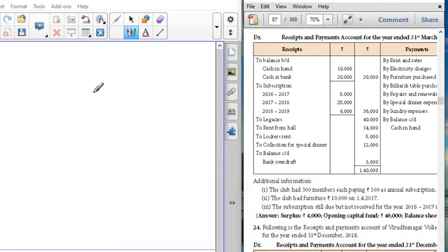Good morning students. In this session we are going to solve problem number 23 in the income and expenditure account. Before doing the problem, let us recall the key points necessary for this problem. Regarding subscriptions, the subscription for the current year must be added, and the same thing will appear in the balance sheet under the asset side. Regarding receipts, when received and when awarded it has to be minused and shown under the liability side.